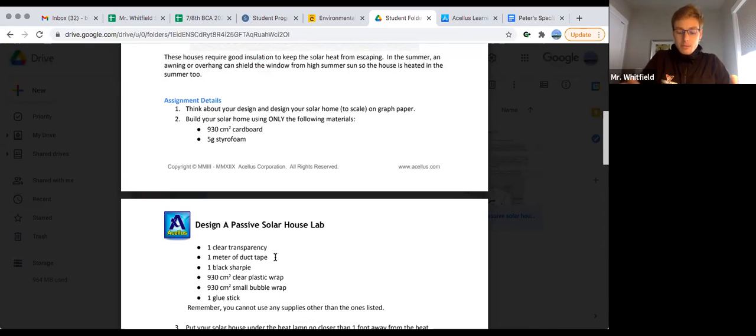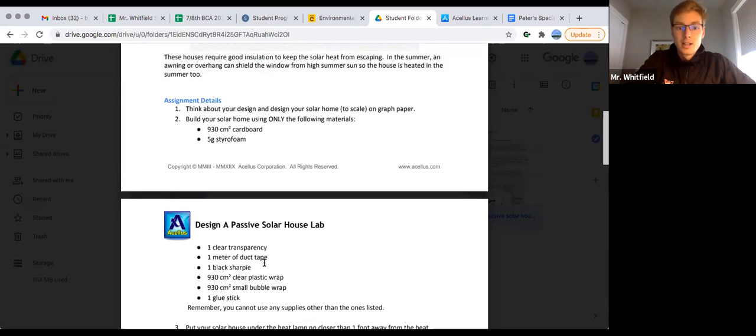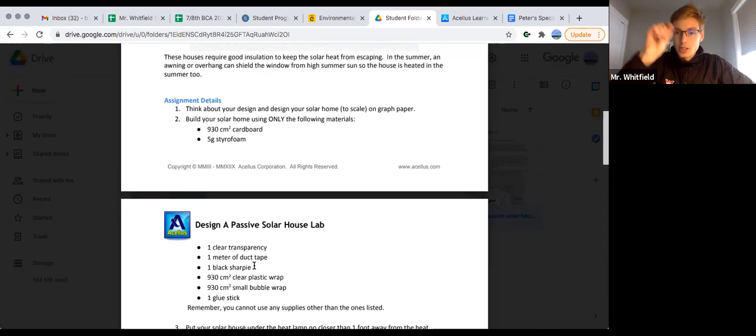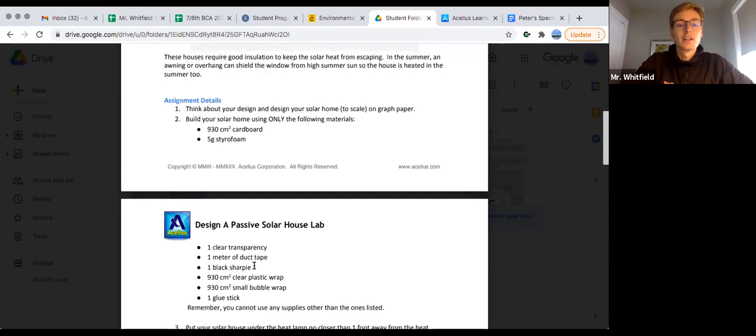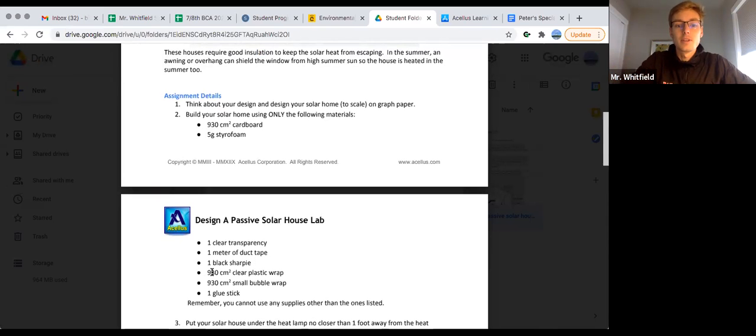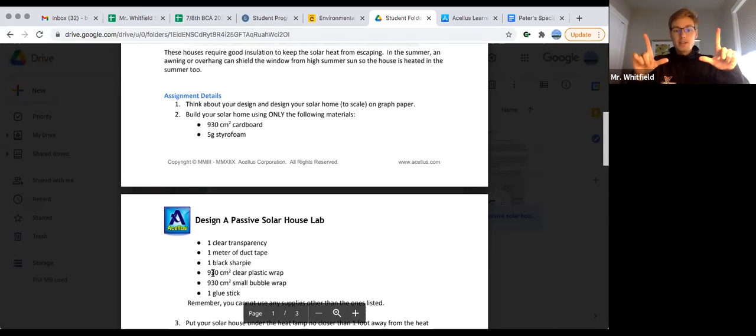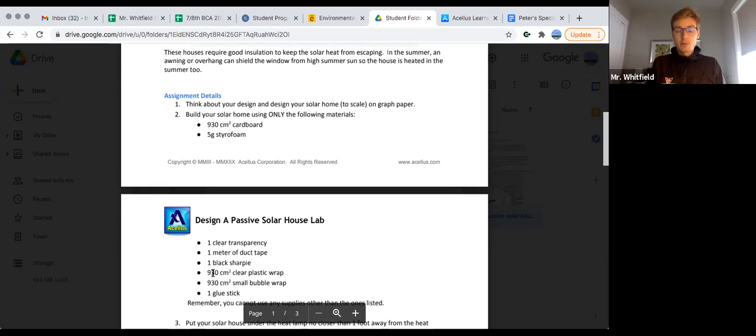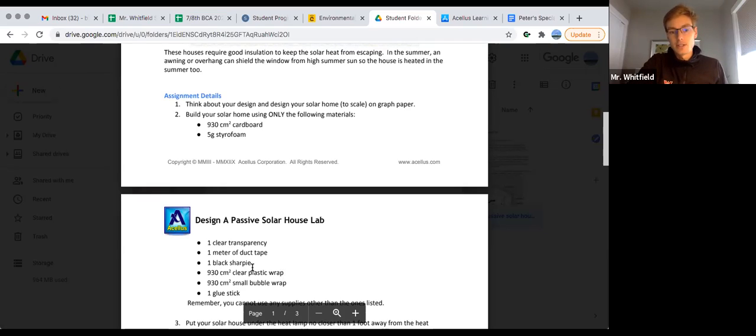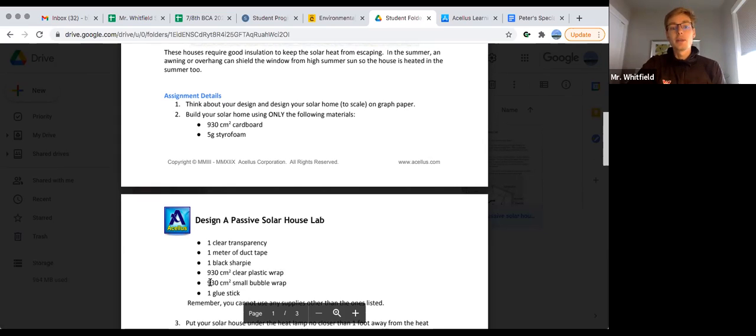You have one meter of duct tape total, a black sharpie if you want to color things, eight by eight clear plastic wrap from your kitchen - you'll have to go get some saran wrap - and then the piece of bubble wrap and glue.